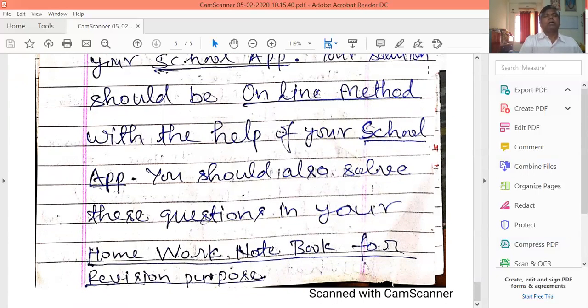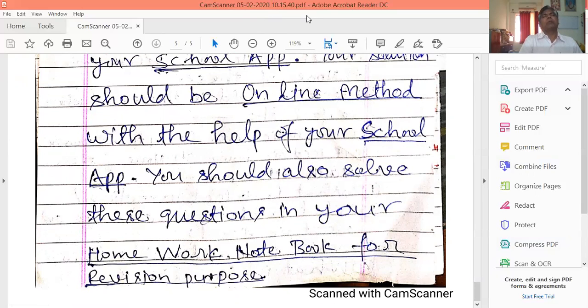My students, stay at home, be safe from coronavirus, and study with care.